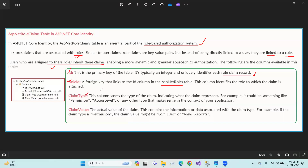Role claims allow permissions and access levels to be defined. Claim type can represent permissions like 'edit user'. Claim value stores the value for that claim type. Users who are assigned to a role inherit these claims, enabling a more dynamic approach to authorization. For example, an admin role can be mapped to specific role claims.